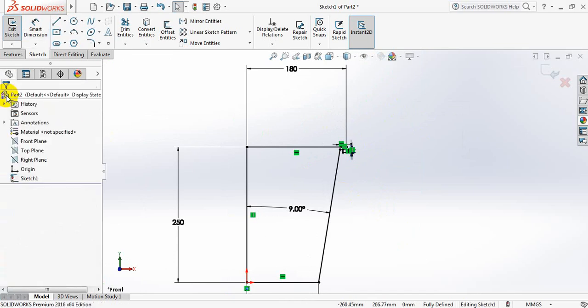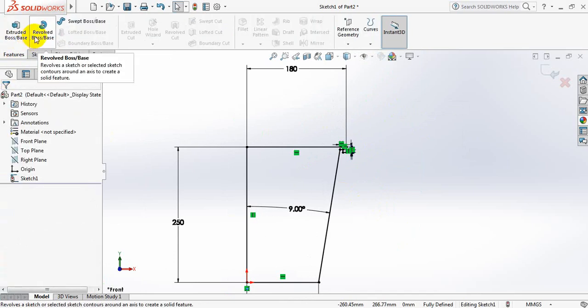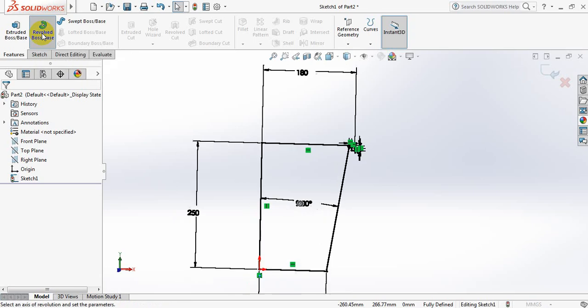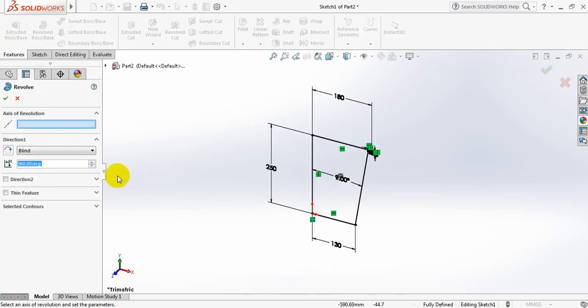Now go to features, select Revolve Boss or Base, axis of revolution, and select this line.